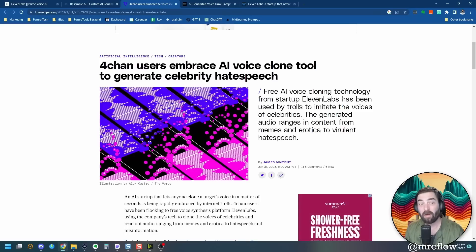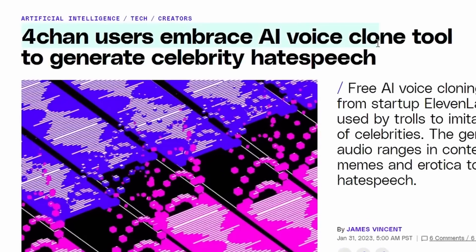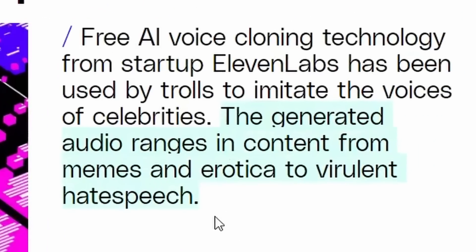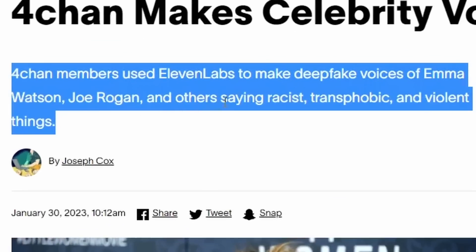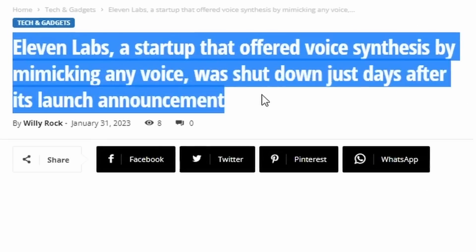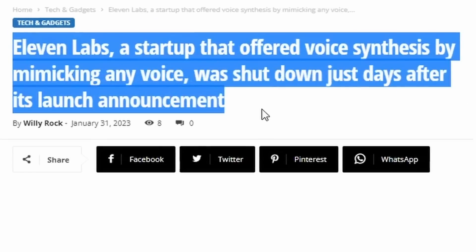You may have even seen some of these news articles lately. 4chan users embrace AI voice clone tool to generate celebrity hate speech. The generated audio ranges in content from memes and erotica to virulent hate speech. 4chan members used 11 labs to make deepfake voices of Emma Watson, Joe Rogan and others saying racist, transphobic and violent things.